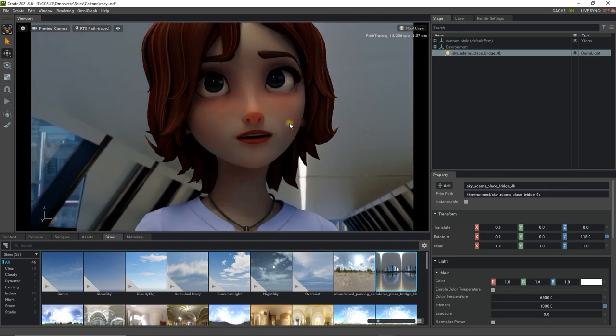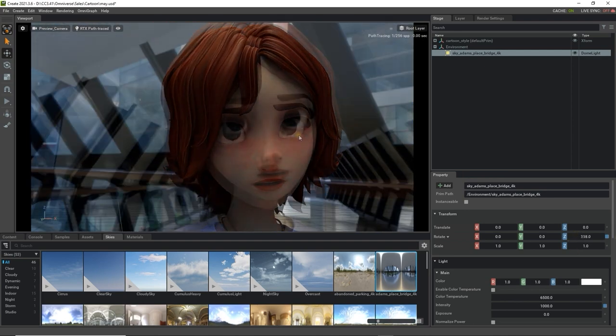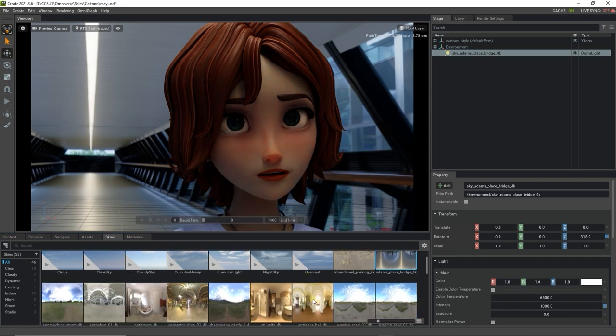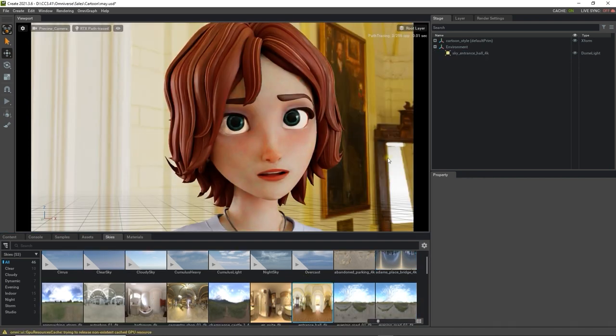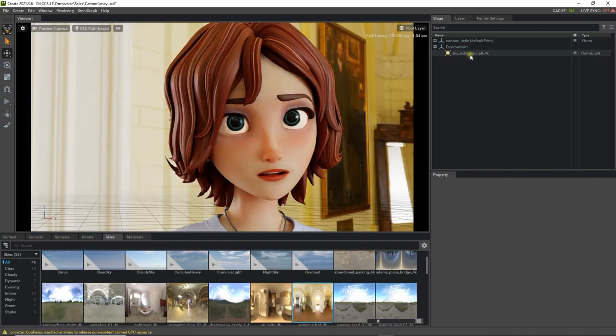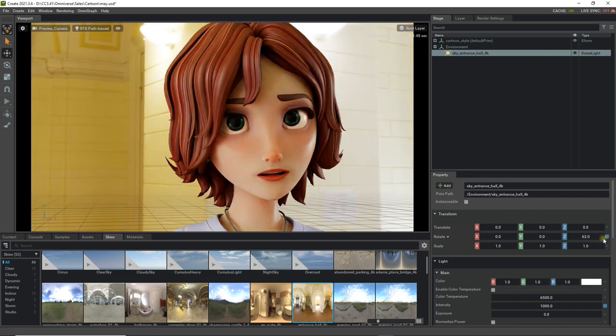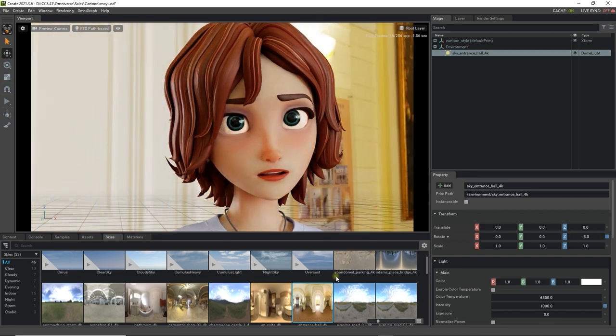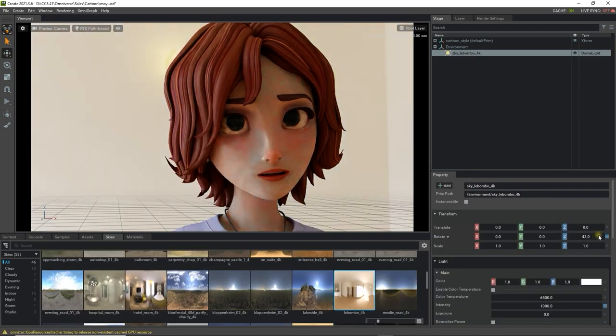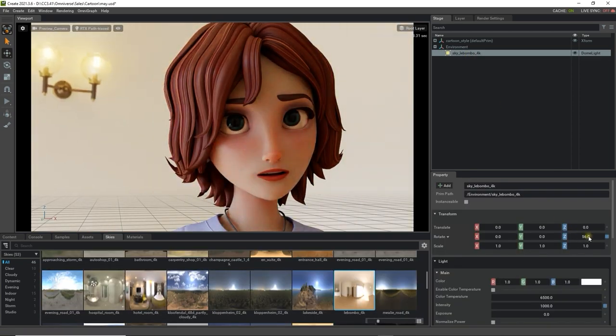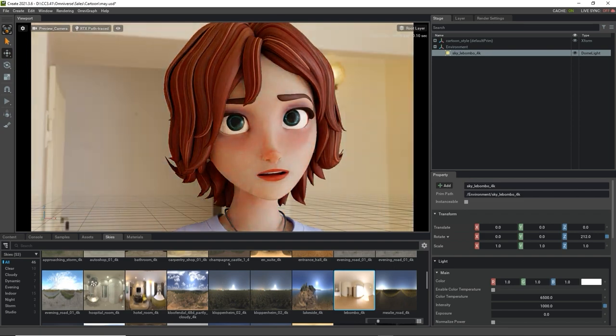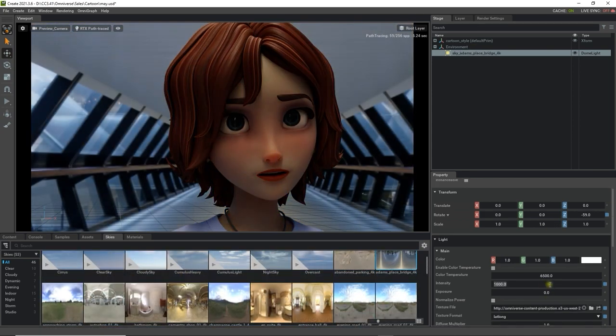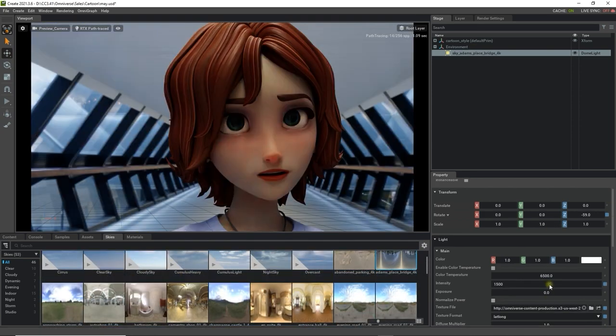If I switch out the IBL map for other ones in the library, you'll also notice how the subsurface scattering performs under different basic IBL lighting scenarios. Once you've found the one you like, you can also tweak the intensity for a stronger effect as well.